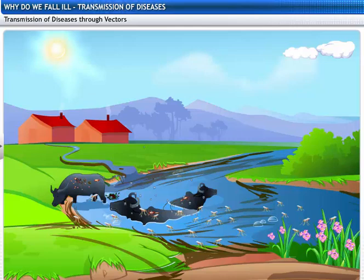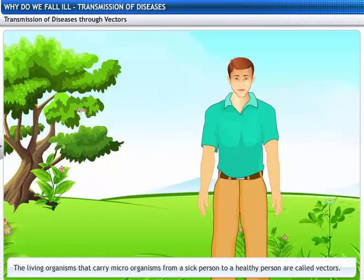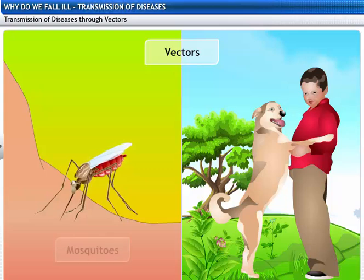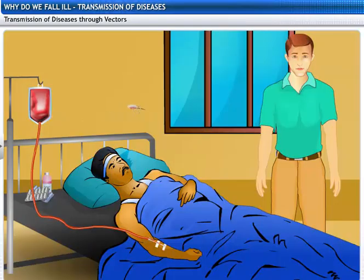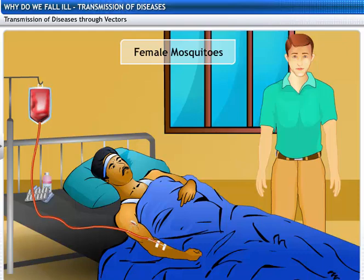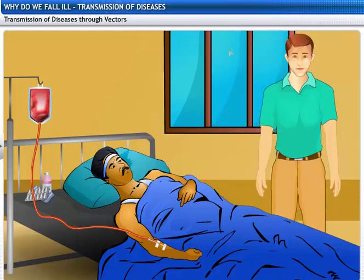Diseases also spread through animals. Some animals carry the infecting agents from a sick person to a healthy person. These animals are called vectors. The most common vectors are mosquitoes, dogs, etc. Female mosquitoes, for instance, act as vectors and transfer the microorganisms from one human to another. They need nutritious food in the form of blood to release eggs.